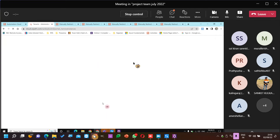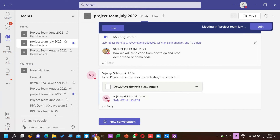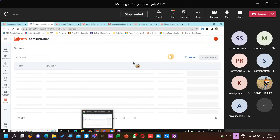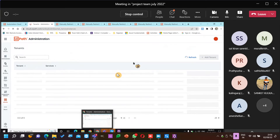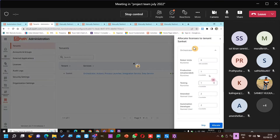Let's just wait. Did I get a message? I didn't get any message. Sanket — allocate licenses, robot units, one testing, zero unavailable.